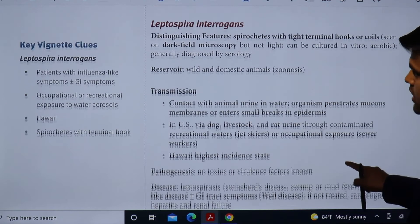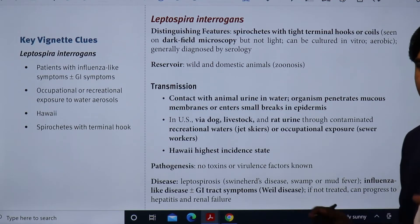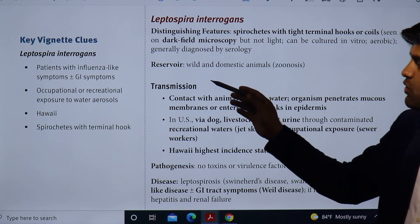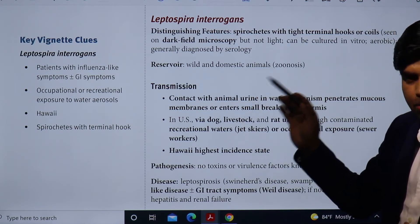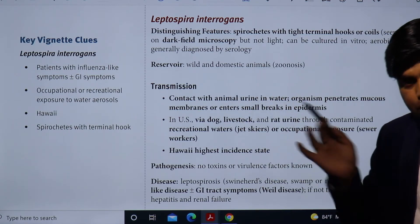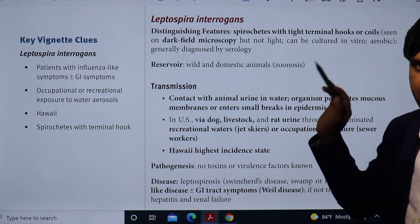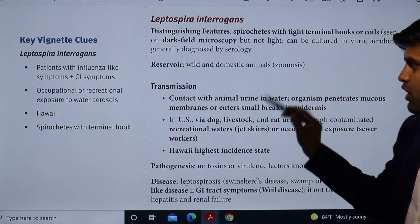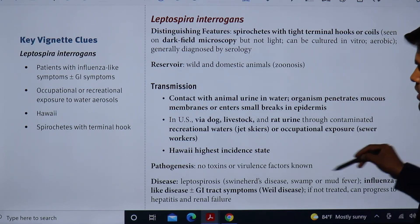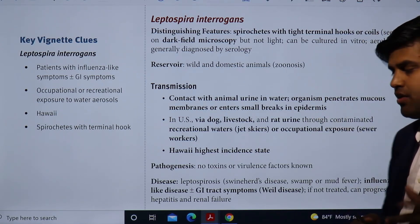Although this disease is less likely to be asked in US exams, it is important for tropical regions. If they describe influenza-like symptoms with GI symptoms and occupational or recreational water exposure related to Hawaii, you should recognize they are talking about leptospirosis or Weil's disease due to Leptospira interrogans — a spirochete with terminal hooks.